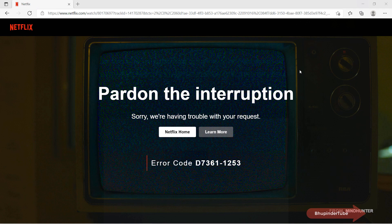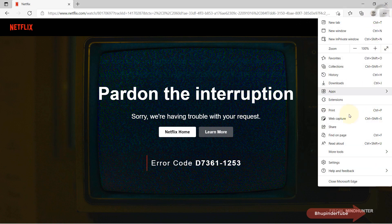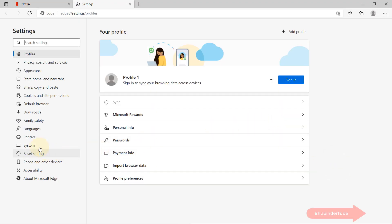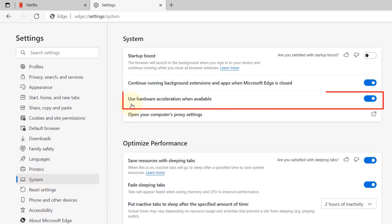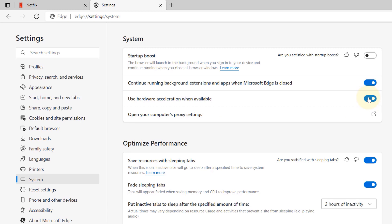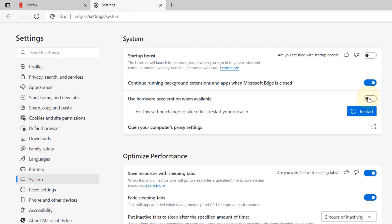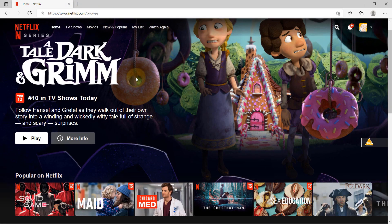If it still didn't work, here is the method that worked for me. Select the three dots, go to Settings, then go to System, and simply turn off 'Use hardware acceleration when available.' Then restart. Go back to Netflix, refresh the page, and it should start working.